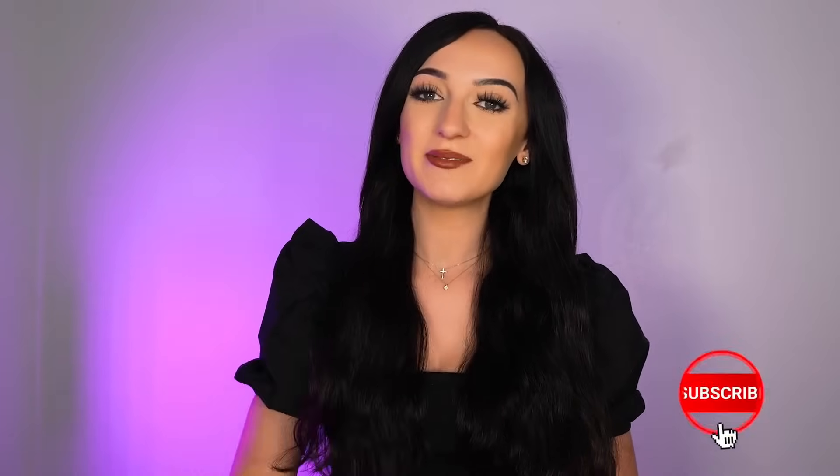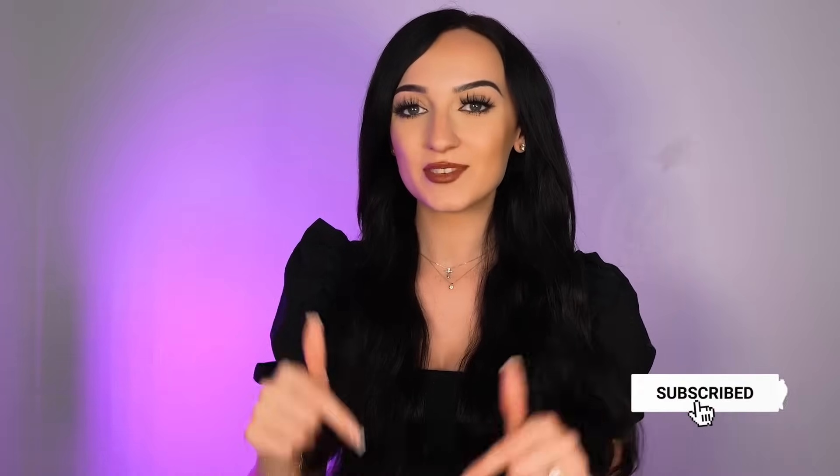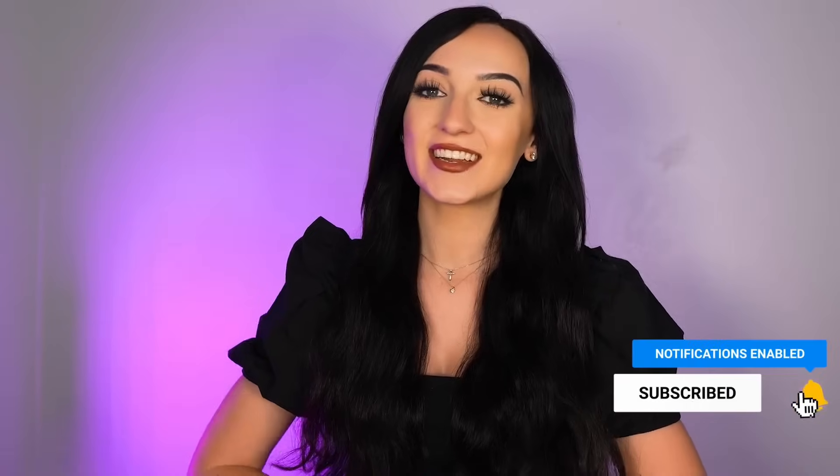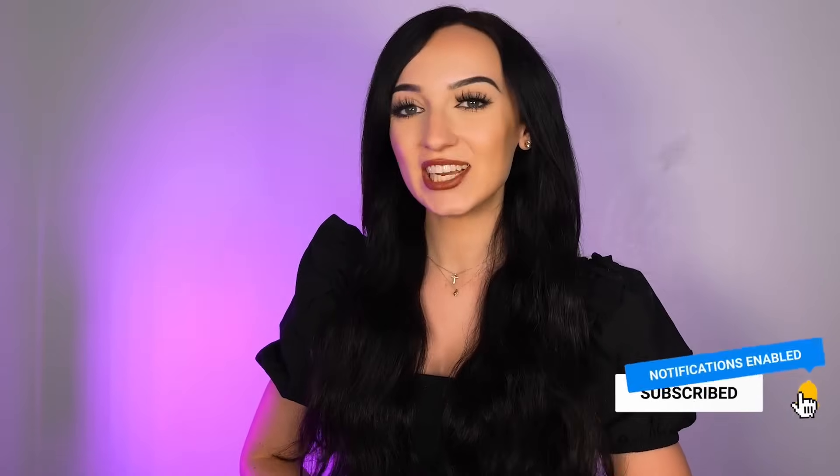If you haven't already, make sure you smash that like button for the YouTube algorithm and subscribe to my YouTube channel so I can continue to create free courses and videos just like this. Thank you guys so much for watching and I'll see you guys in my next free course. Bye everyone.